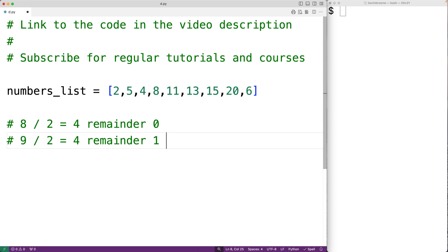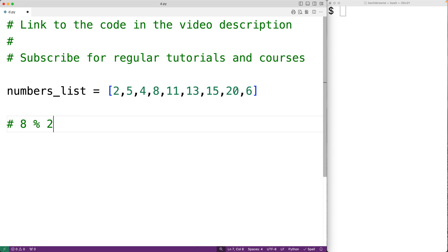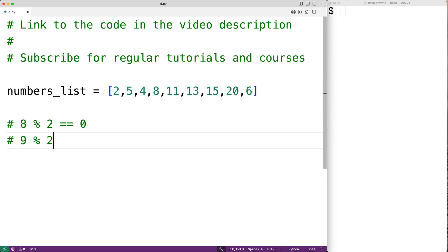There's an operation in Python called modulus or modulo which gives us the remainder of a division operation. For example, 8 % 2 gives us a remainder of 0, and 9 % 2 gives us a remainder of 1.